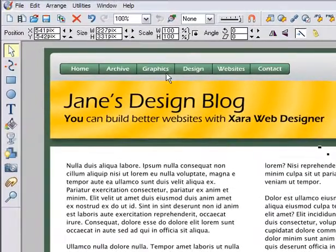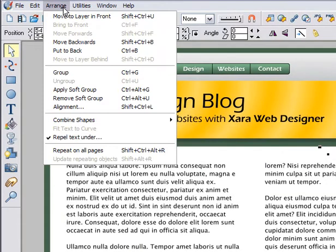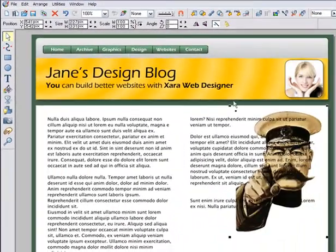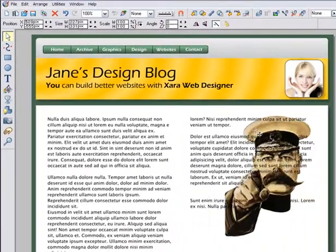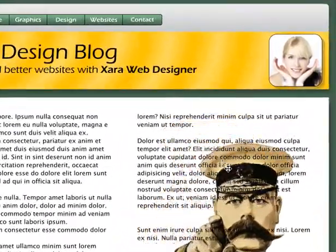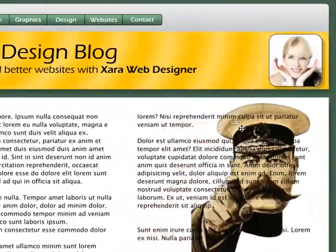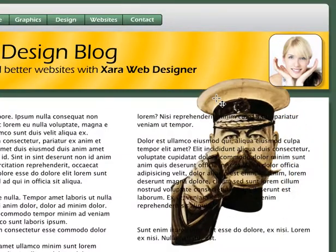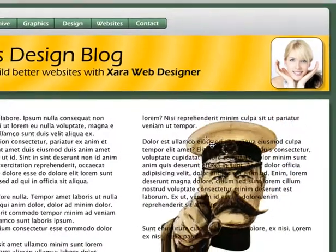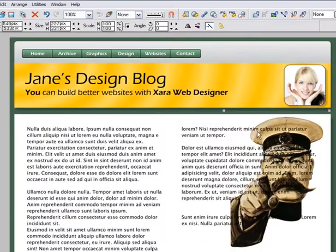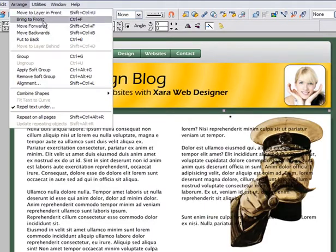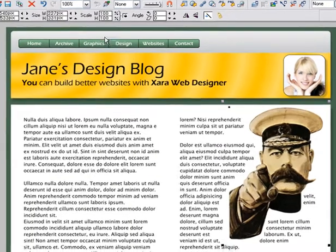I'll show you. If I put this behind the text — select Arrange, move backwards — so the photo is now behind the text. Even though this is set to repel, the text now flows on top of the image. Selecting Arrange, Bring to Front, will restore the text repelling.